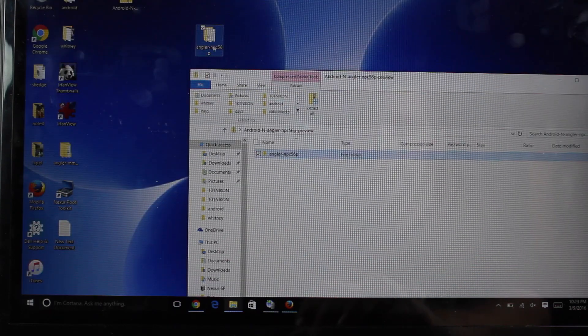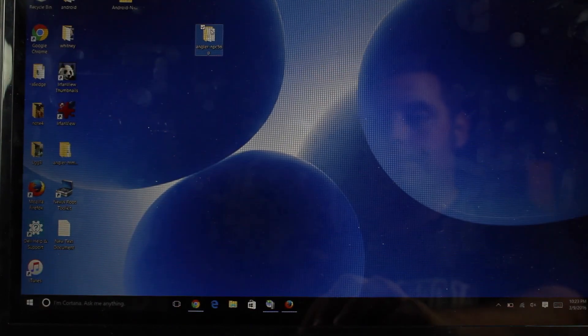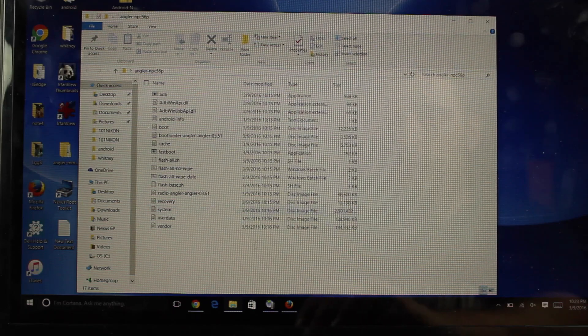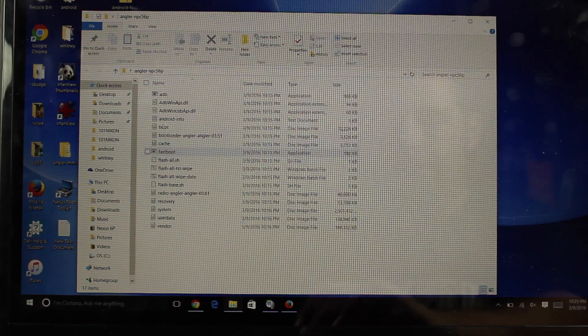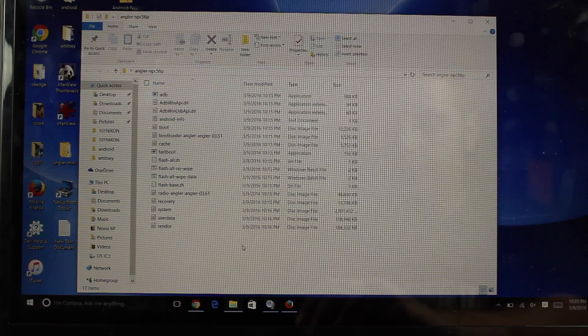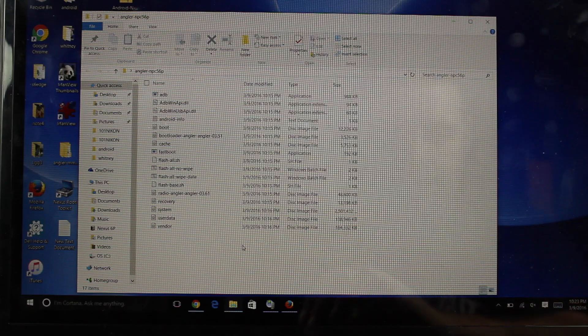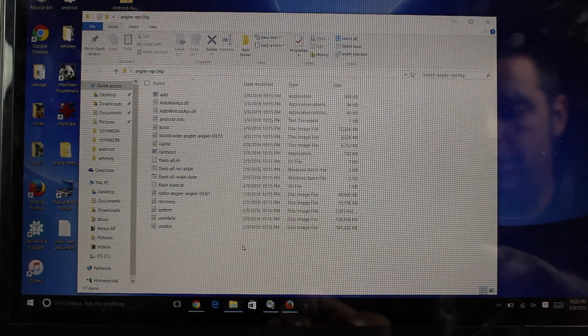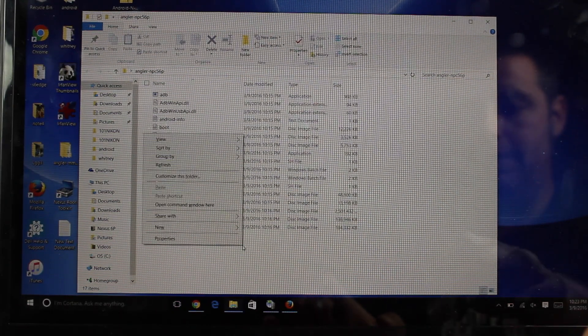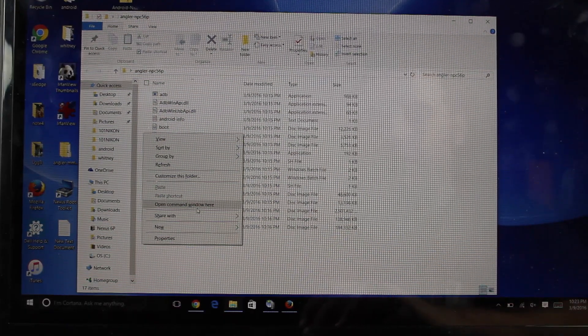Extract that to your desktop. You'll see it here. Go ahead and open up this folder. And there's actually a fastboot and ADB file already here. So you may be covered. Go ahead and shift, right-click in the folder, and open command window here.